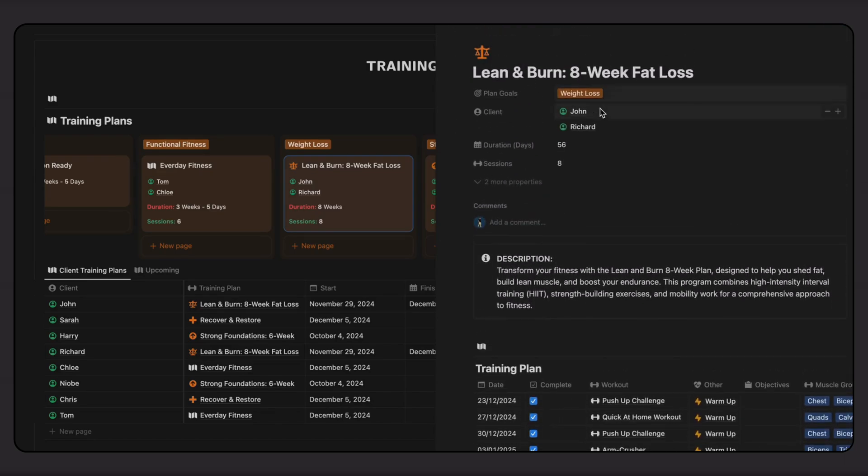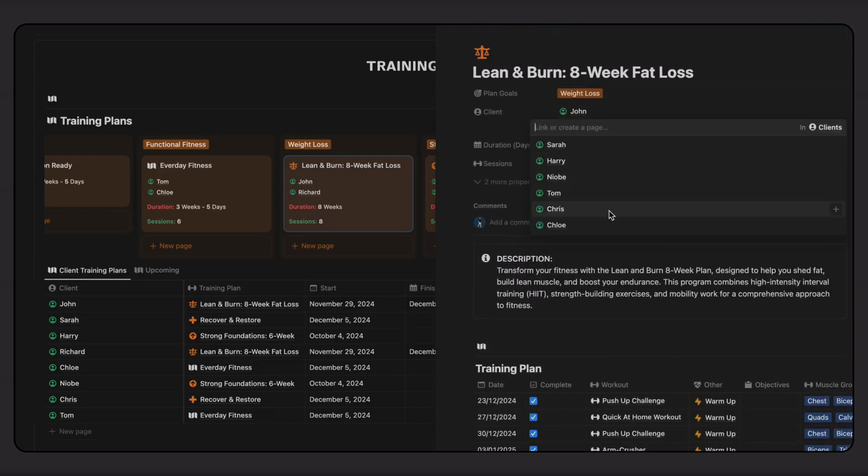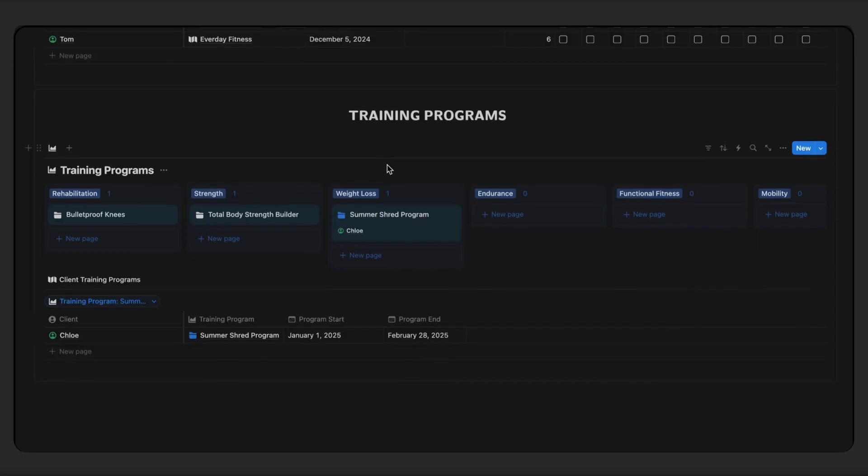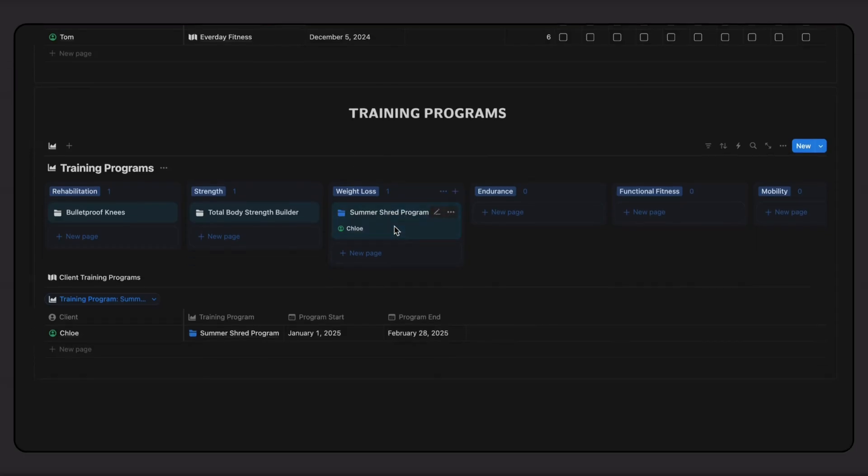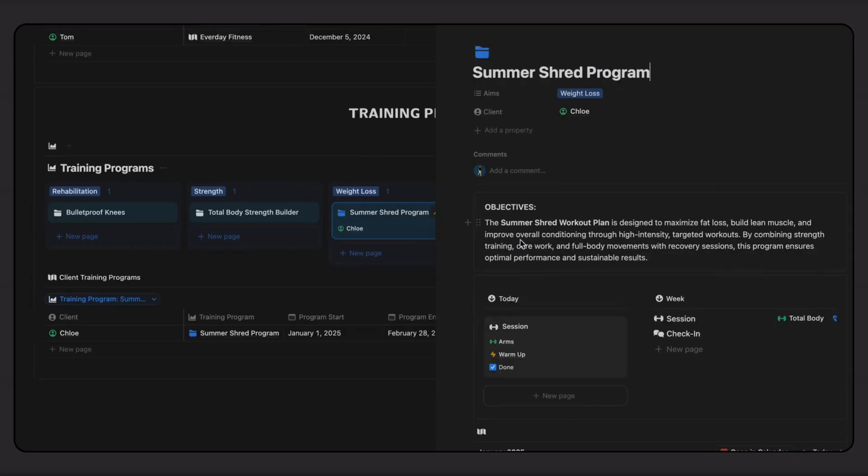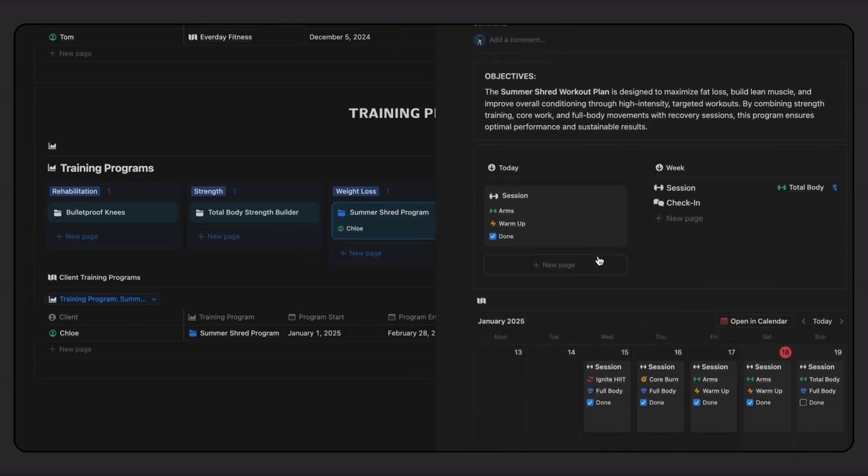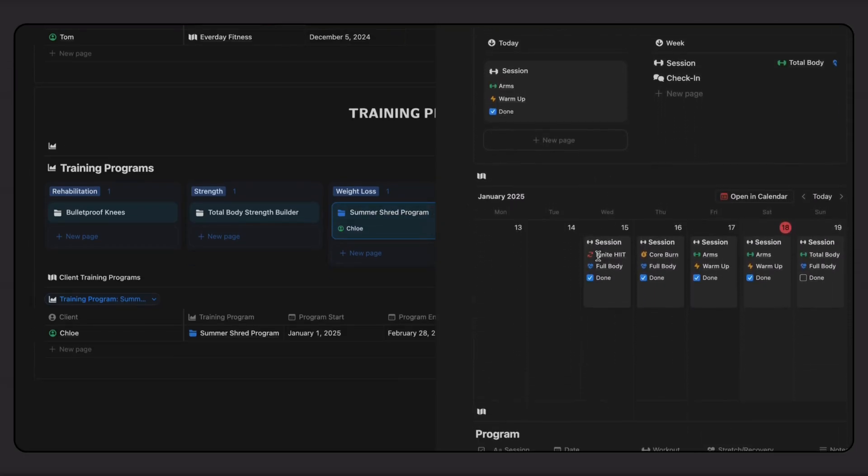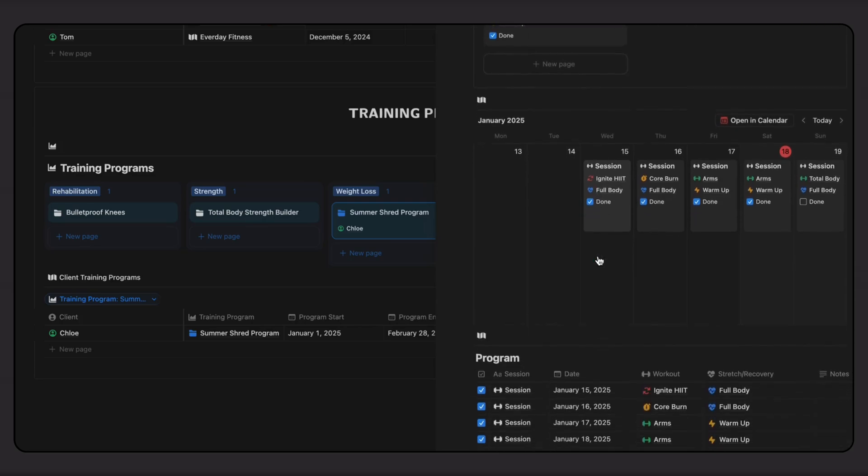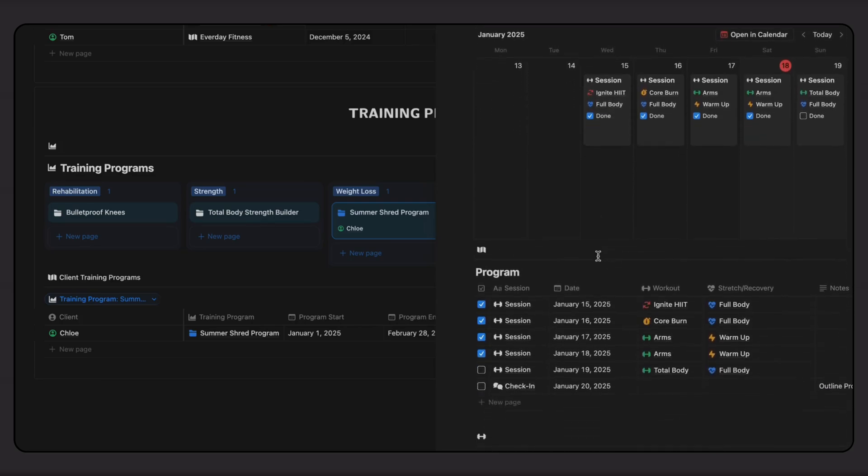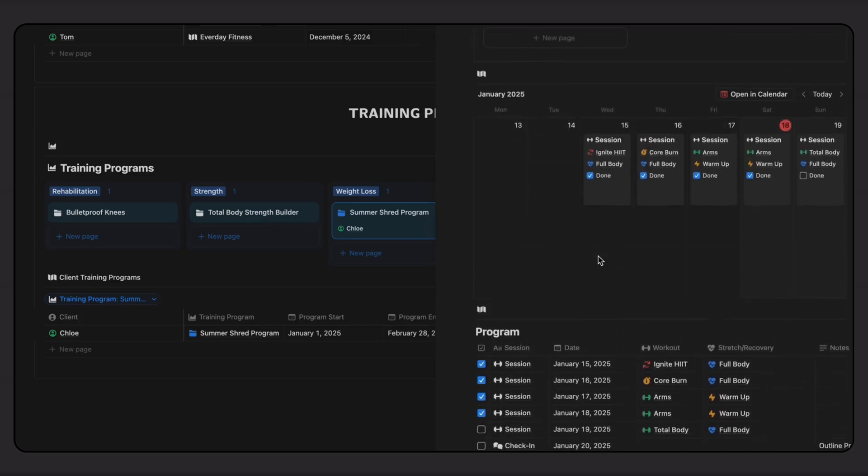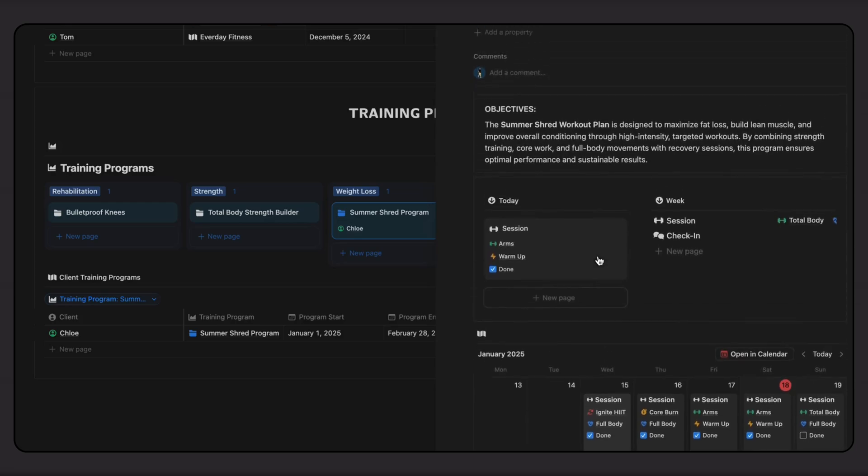If I want to assign a new client, I just link their name and it'll show up on their portal page. If I go into a training program, the layout is slightly different. At the top of the program page, clients can access today's session details and look at all upcoming sessions.